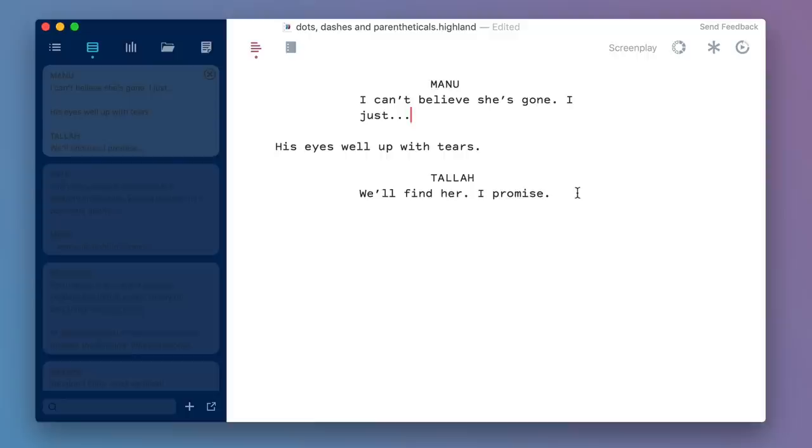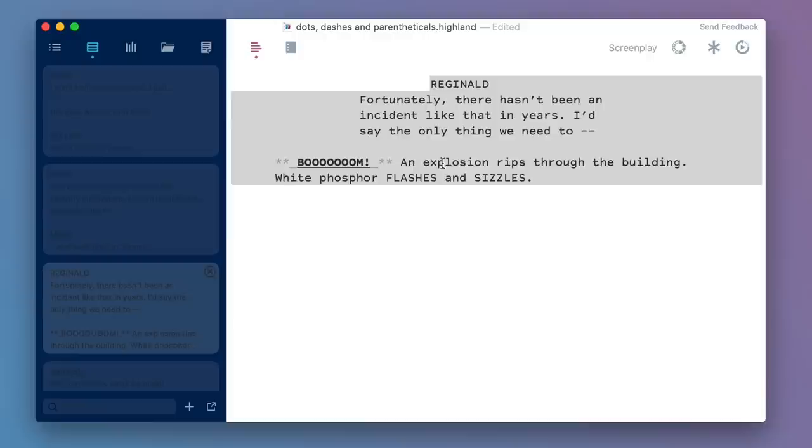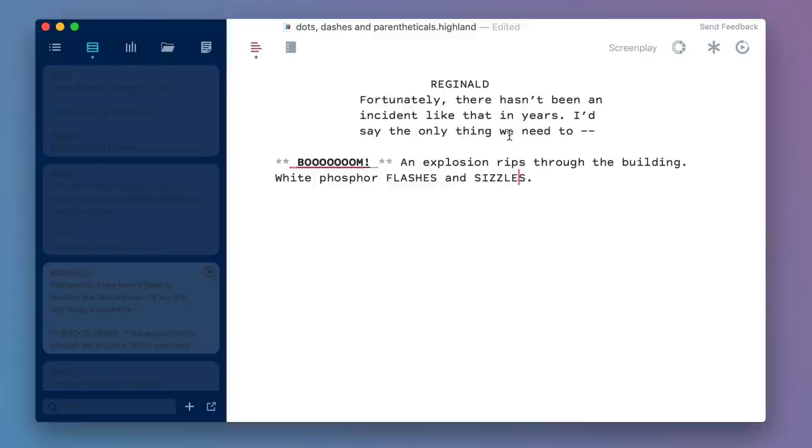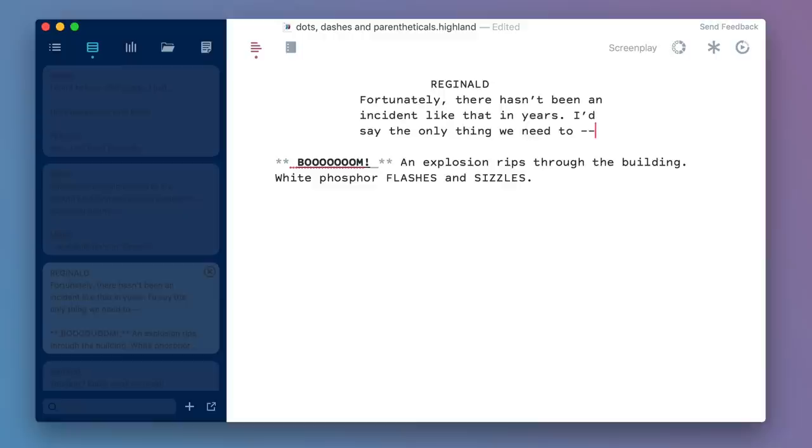Now here again, Manu is trailing off, but sometimes you have characters who are interrupting each other. Let's take a look at what that might look like. Reginald says, "Fortunately there hasn't been an incident like that in years. I'd say the only thing we need to—" Boom, an explosion rips through the building. White phosphor flashes and sizzles. Here we're using two dashes to indicate that he's been stopped in the middle of talking. So these are, again, two separate dashes. Don't let your computer make that into one long M dash. Screenplay format is expecting two dashes. So two dashes for something that's being cut off, dialogue that's being abruptly stopped.